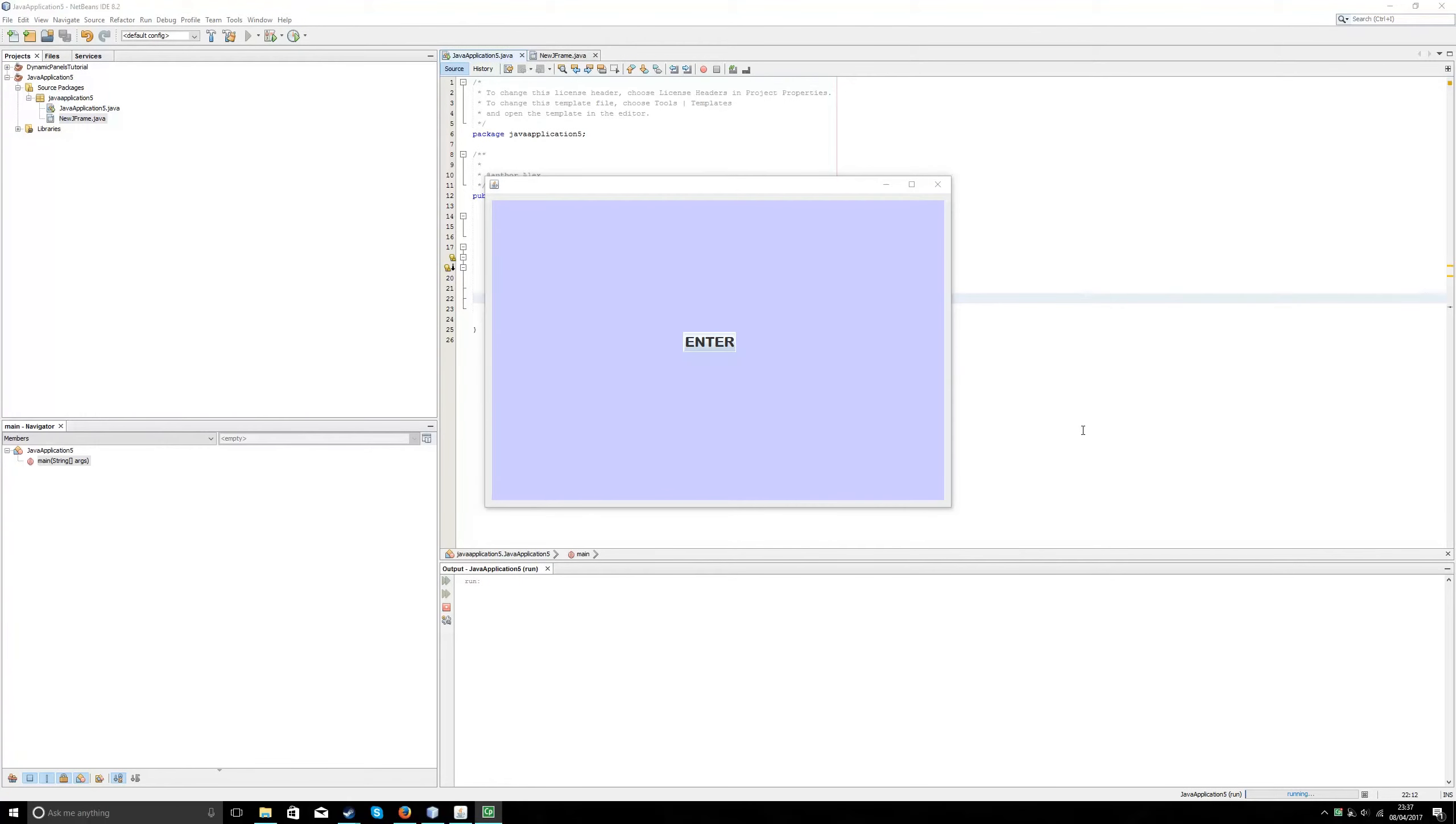Hi, in this tutorial we will show you how to create dynamic panels inside NetBeans for a Java application.